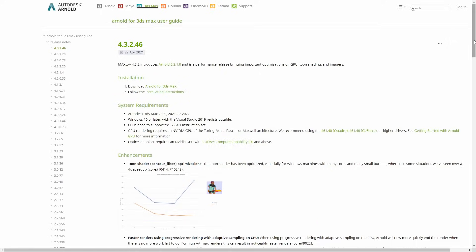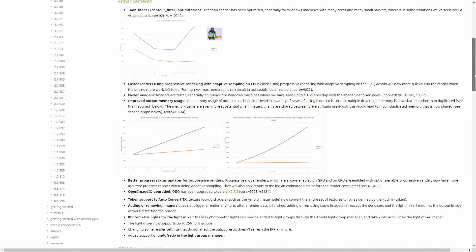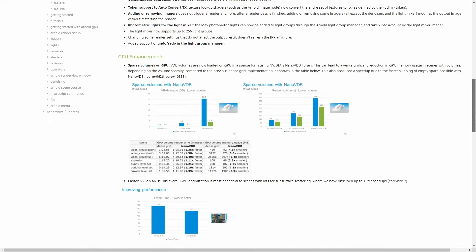Let's start with 3ds Max itself. We had a new Max 2a that's giving support to Arnold 6.2.1. On this update, machines with a lot of cores under Windows, the Toon shader is up to 4 times faster. We get progressive rendering that's faster with adaptive sampling. Imagers as well are faster and use less RAM.